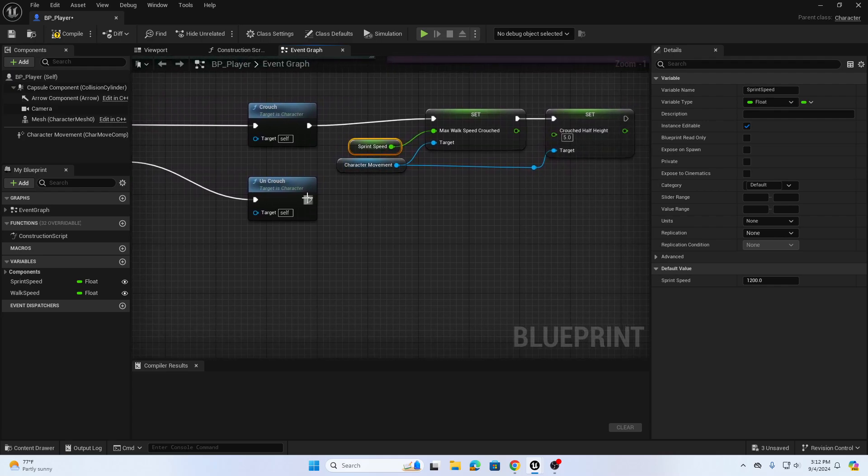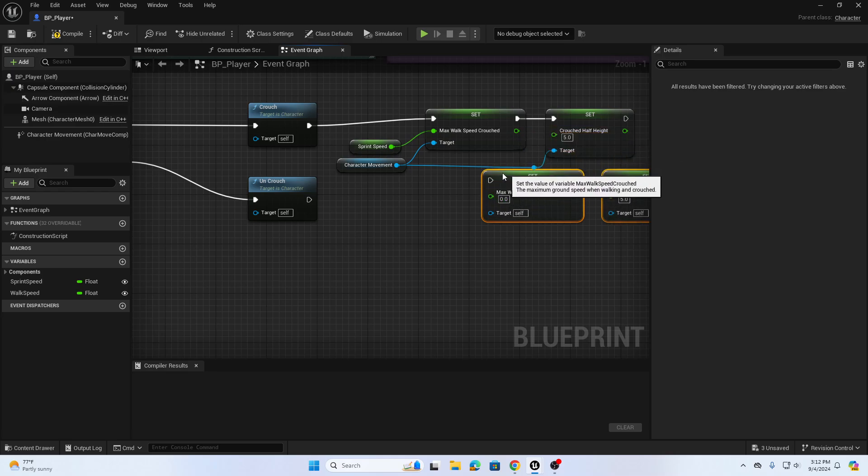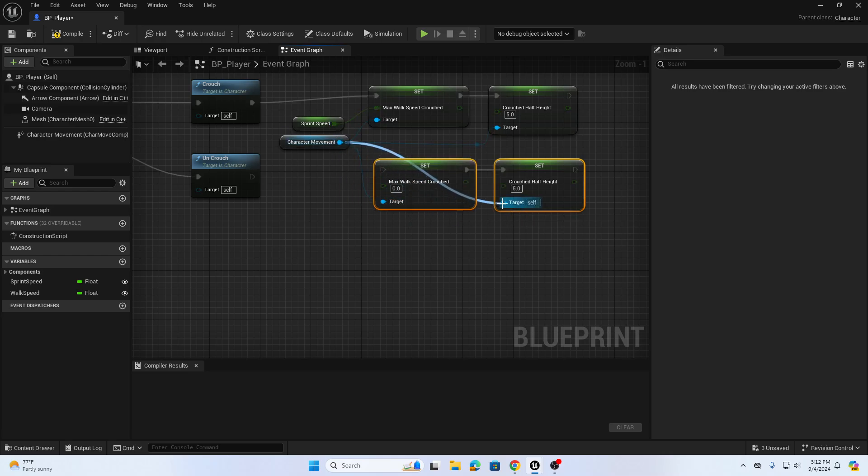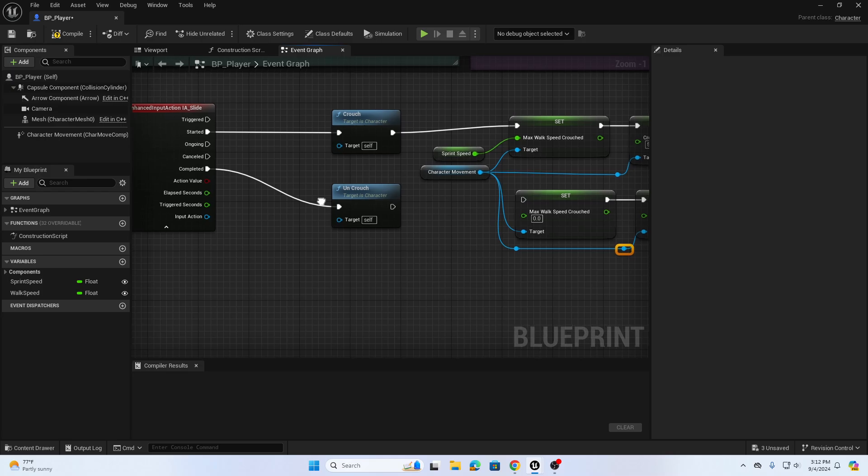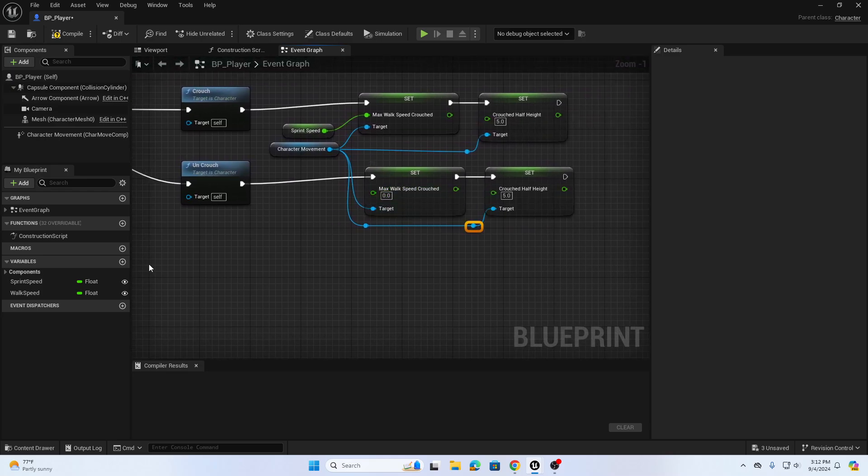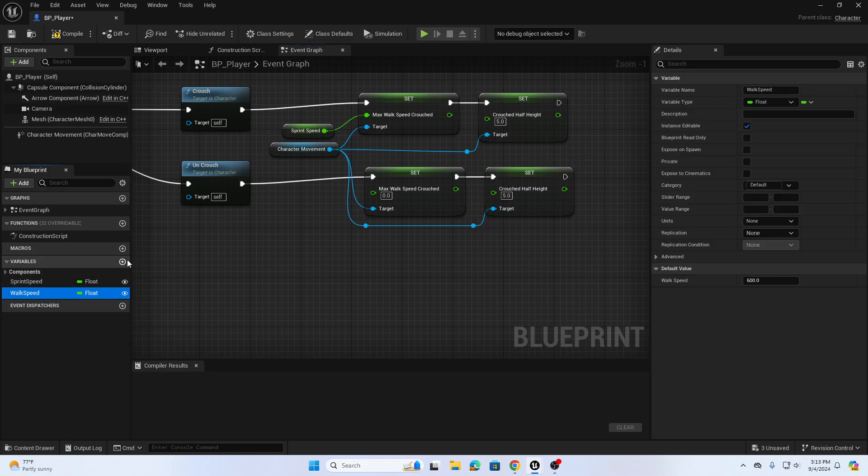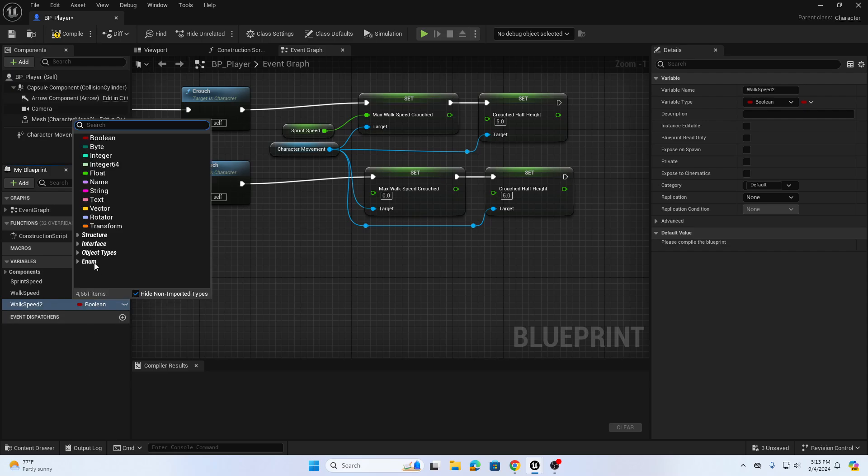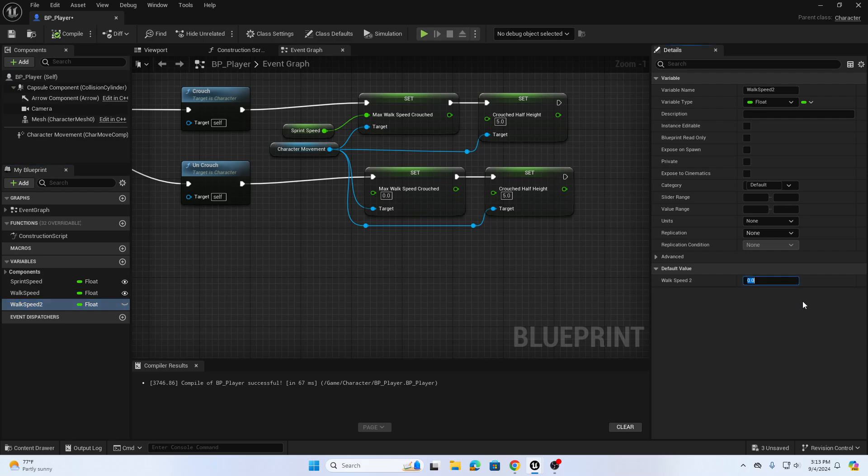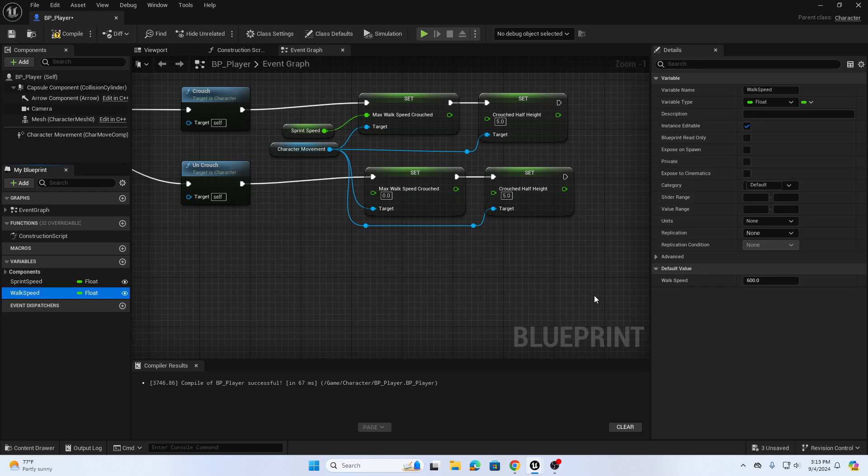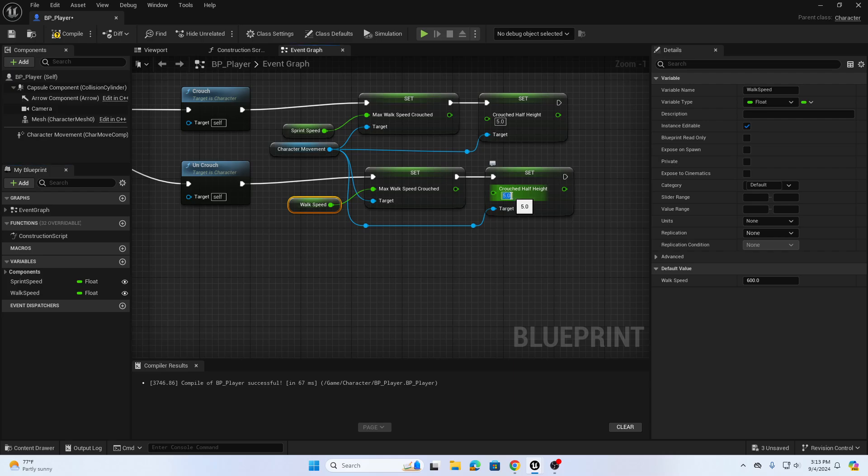When I uncrouch I want to set them back to their defaults. Let's copy these two nodes for setting crouch speeds and height. I need to sync up my character movements again, so let's connect these and create pins. When I let go of slide I want to reset these. I have a walk speed variable - if you don't have one you can create a variable called walk speed, change the type to float, compile, and set it to 600 which is the default. I'm going to drag my walk speed which is 600 into the max walk speed crouched, and reset my crouch half height back to the default which was 15. Compile and save.